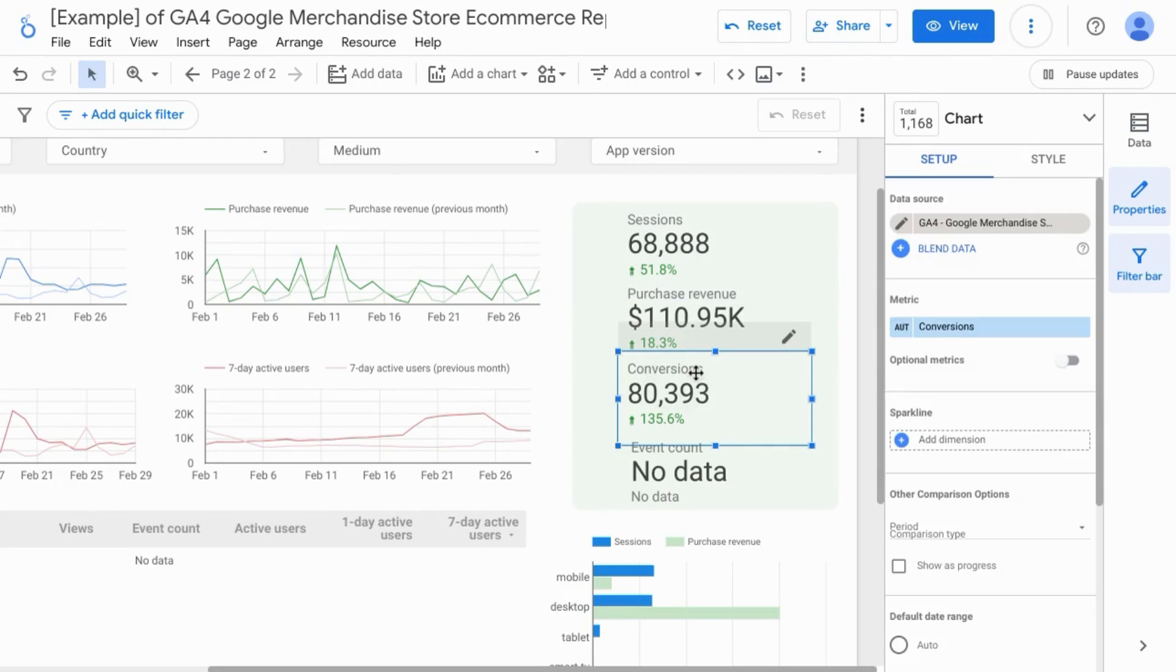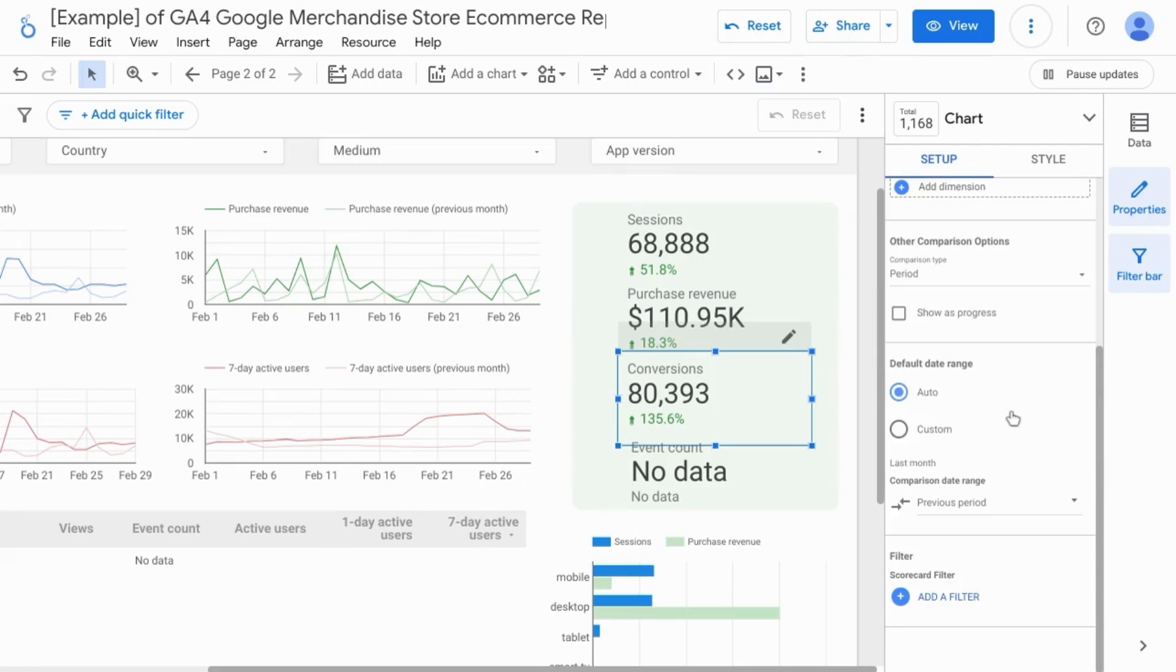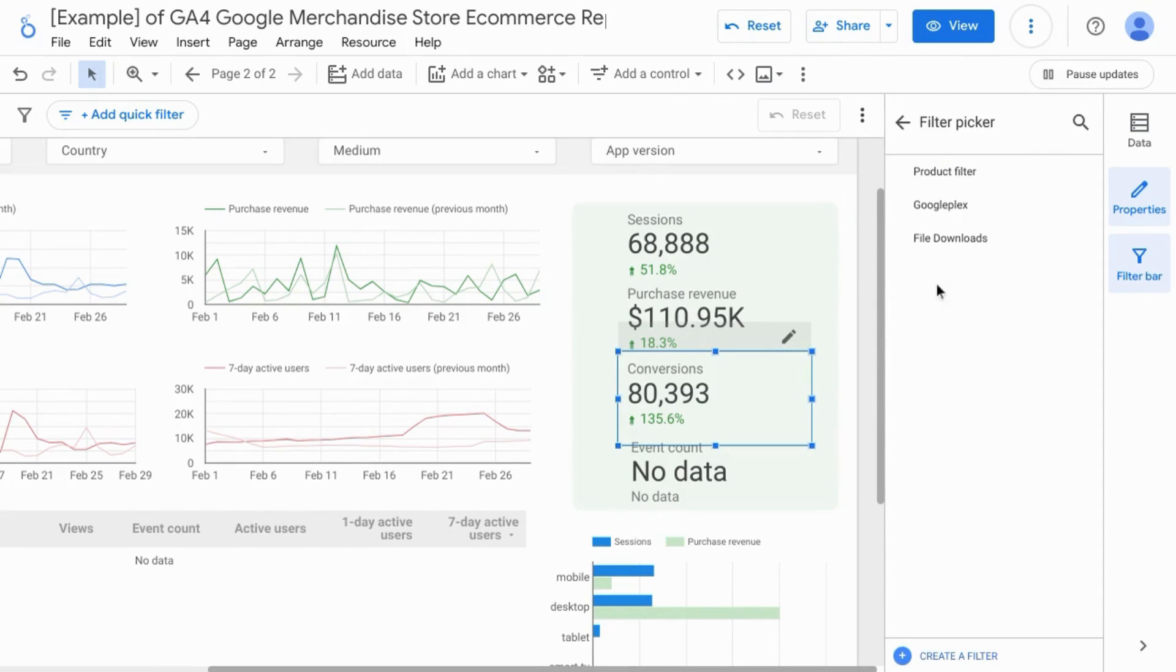So we'll take the conversions metric, scroll down in the setup. In the filter section, click on add a filter, create a filter.